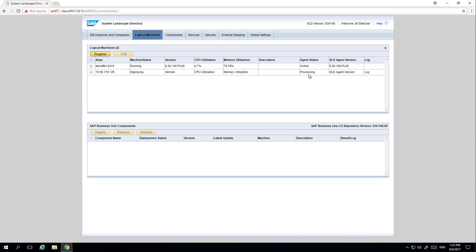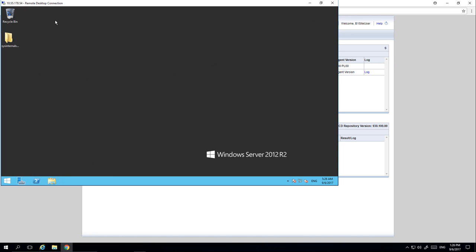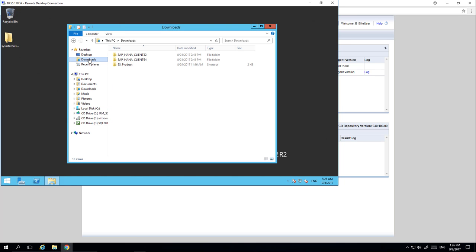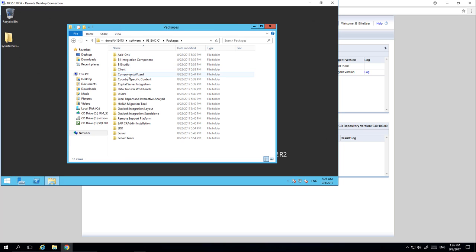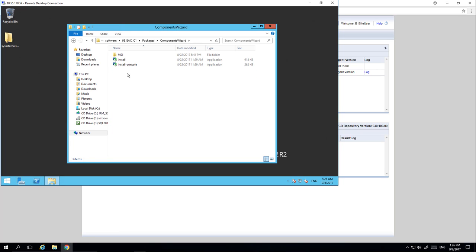We are now going to show you how to install the SLD agent on another machine manually, and not register it as a logical machine via centralised deployment. We are currently logged in to the other machine with the IP address ending in 5.4. Under packages we select the components wizard folder, and from here we can execute the install file.